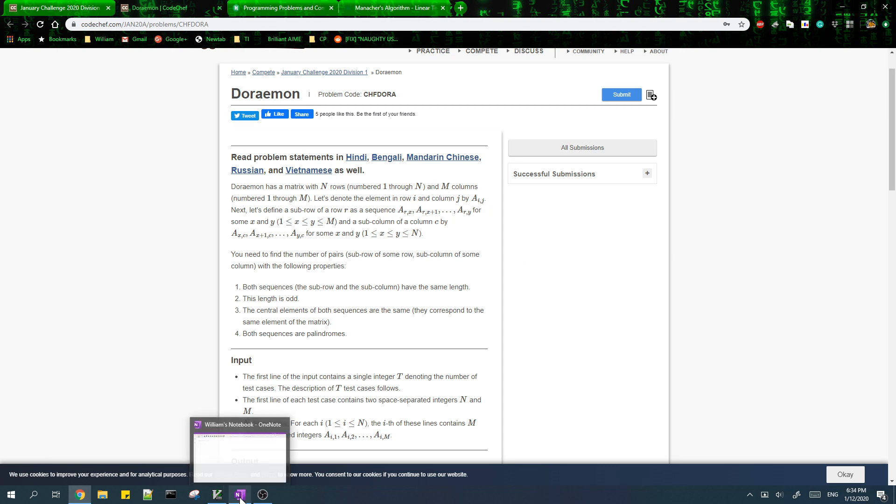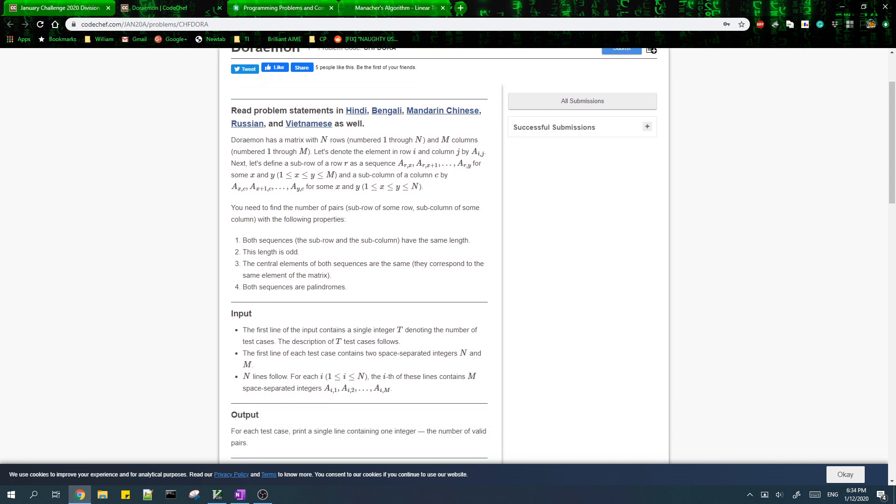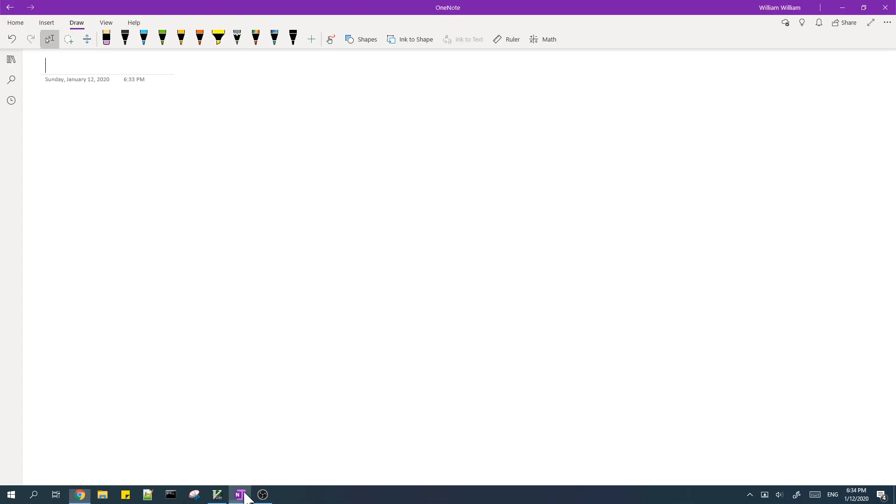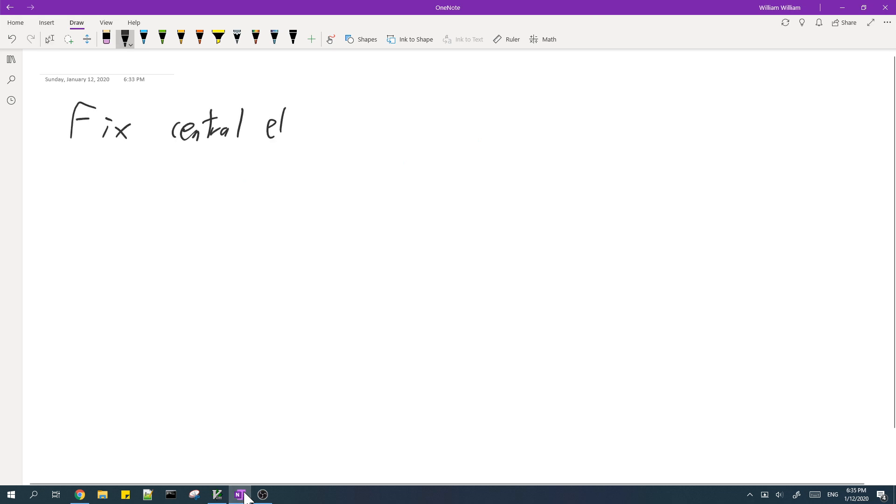Each pair of sub row and sub column has the same central element. So let's fix the central element and count the answer for each of the central elements.